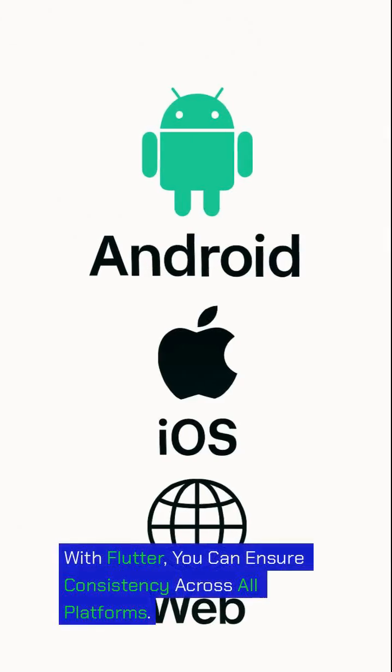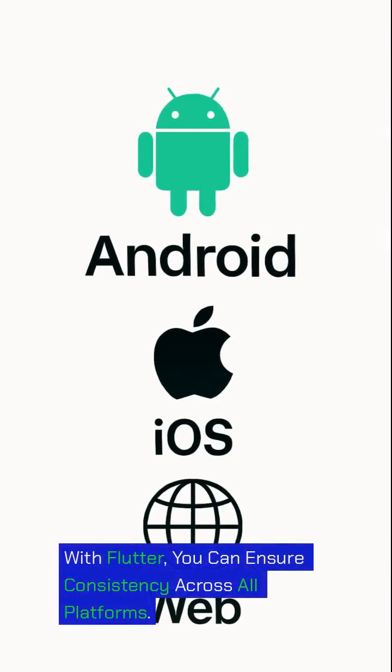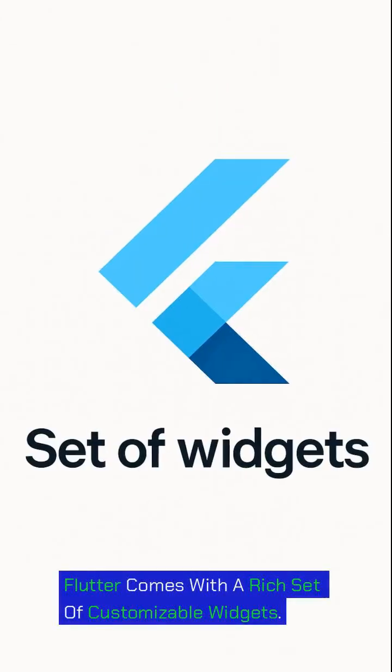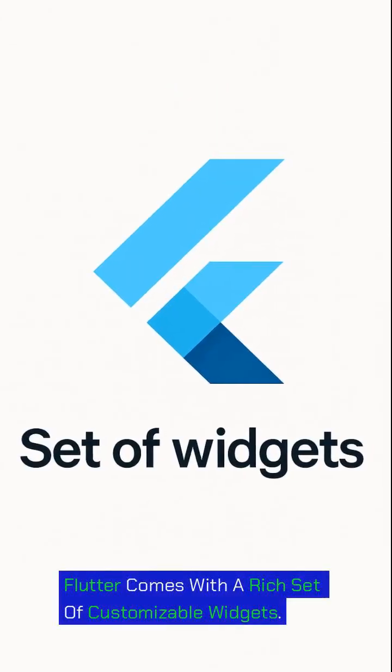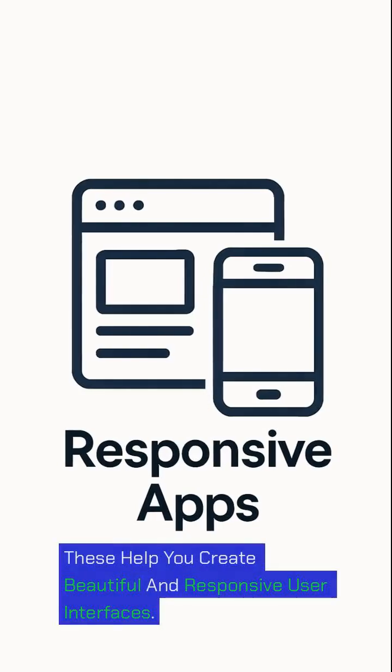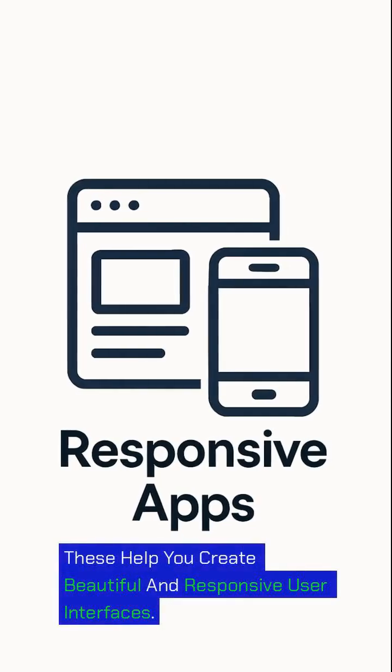With Flutter, you can ensure consistency across all platforms. Flutter comes with a rich set of customizable widgets. These help you create beautiful and responsive user interfaces.